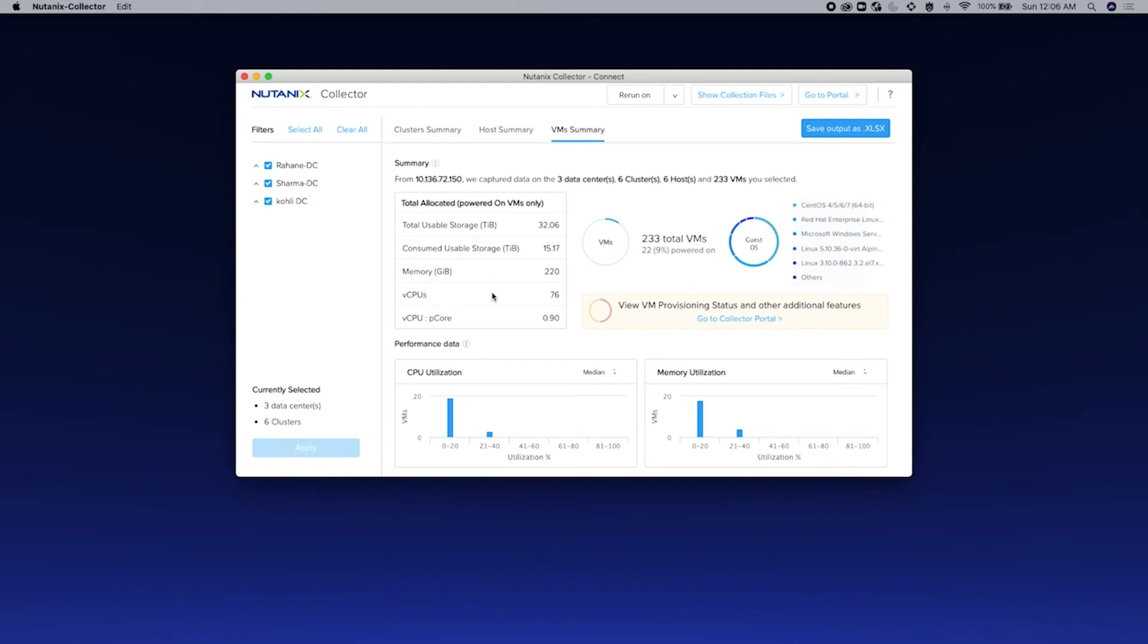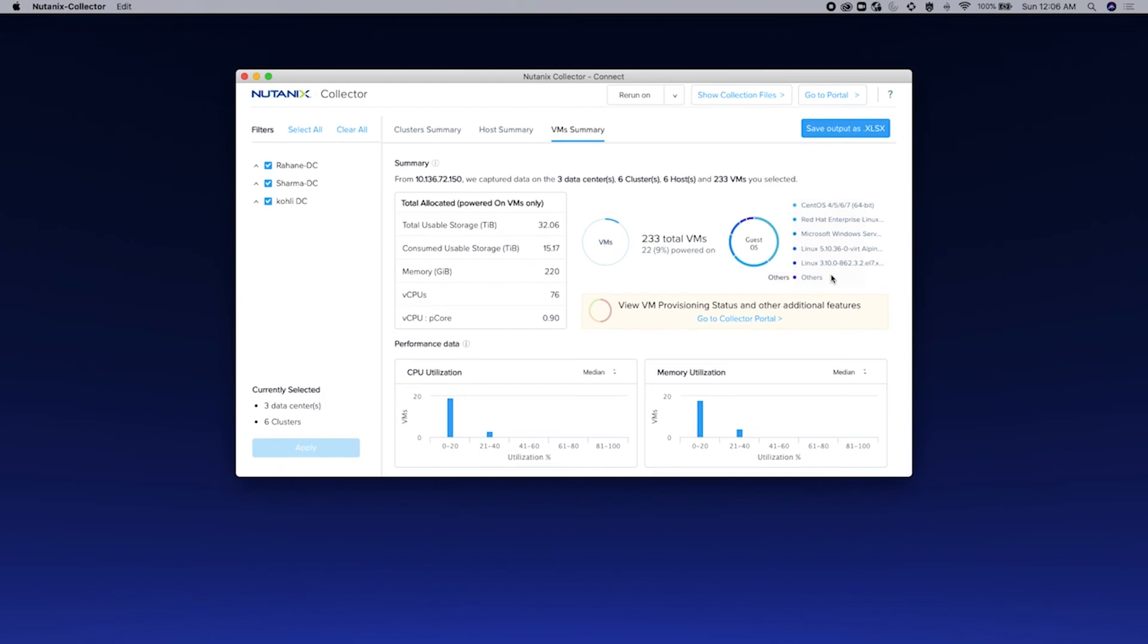You can also see how many VMs are there in this environment and how many of them are powered on. And you can view the guest OS details over here.